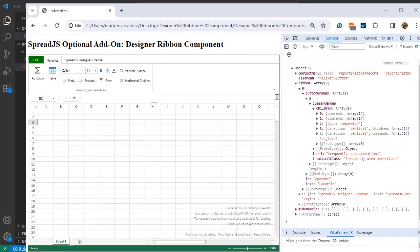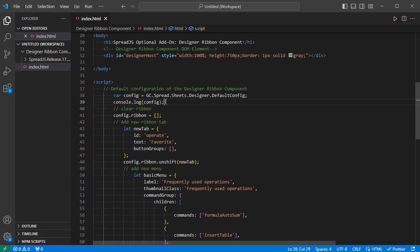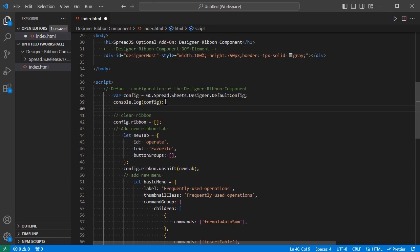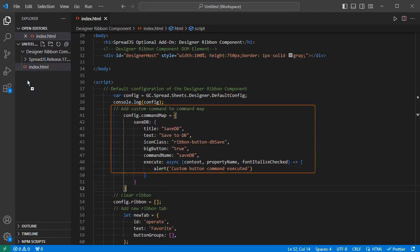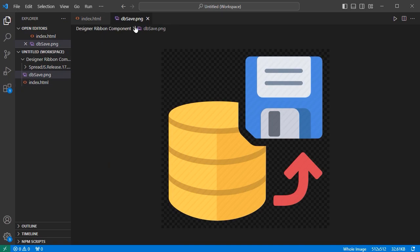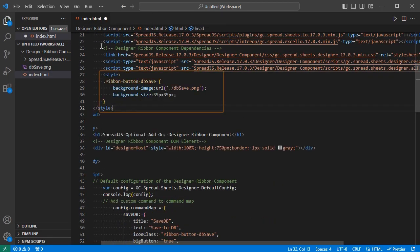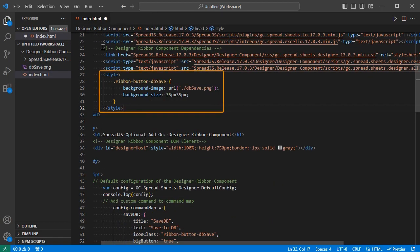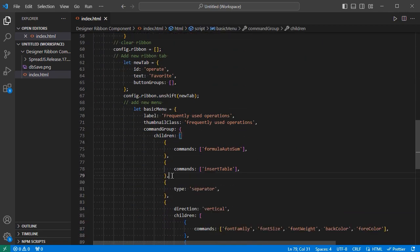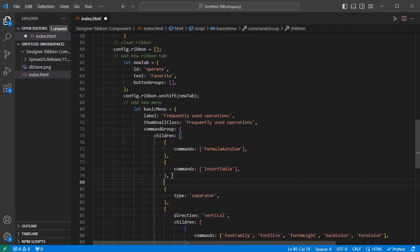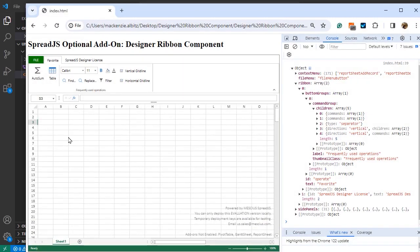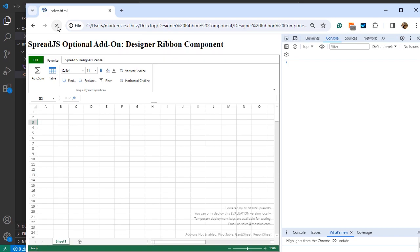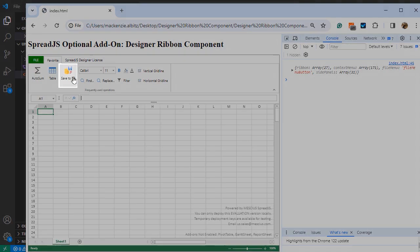It is important to note that custom commands can be created and registered using the Command Map as seen here. The custom commands can then be added to the Ribbon Component's configuration as a button. A custom icon can also be used. Once saved, the new custom commands have been added to the Designer Ribbon Component's UI.